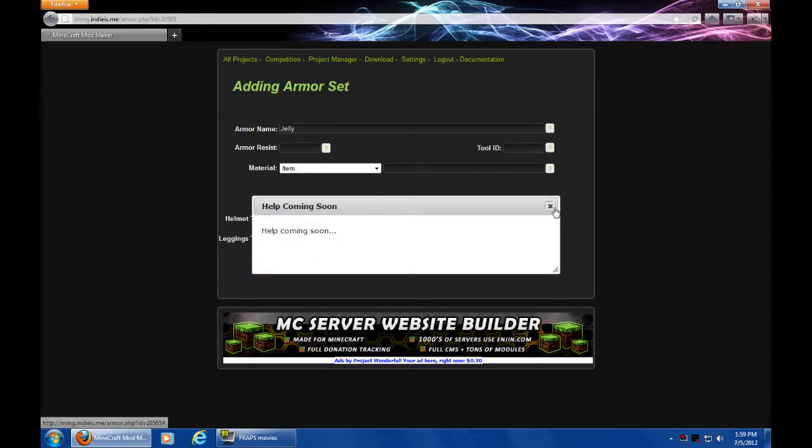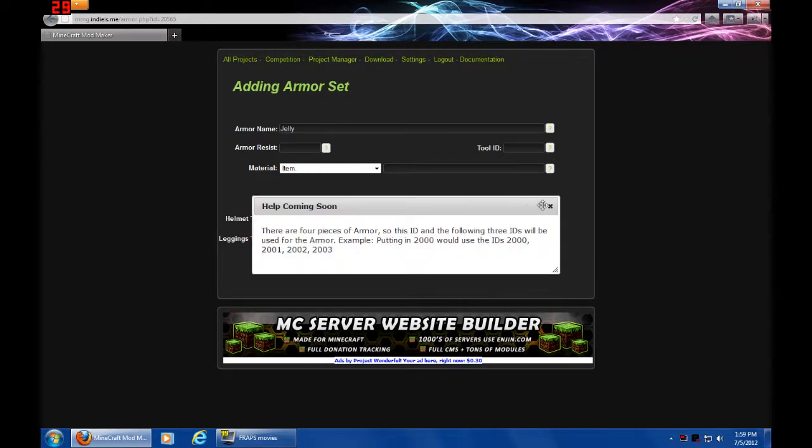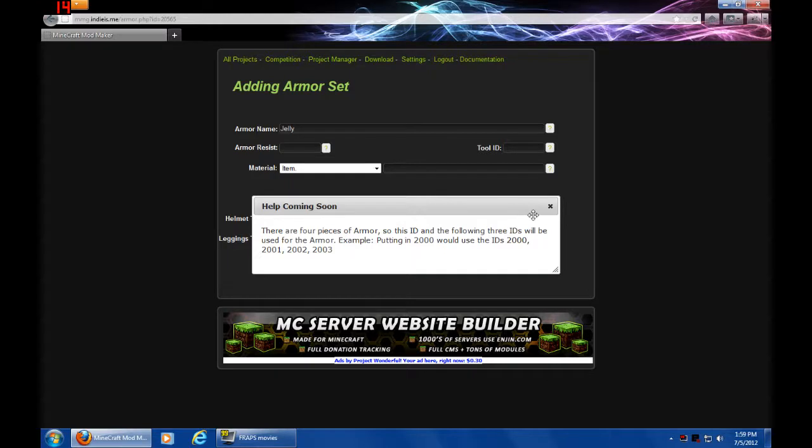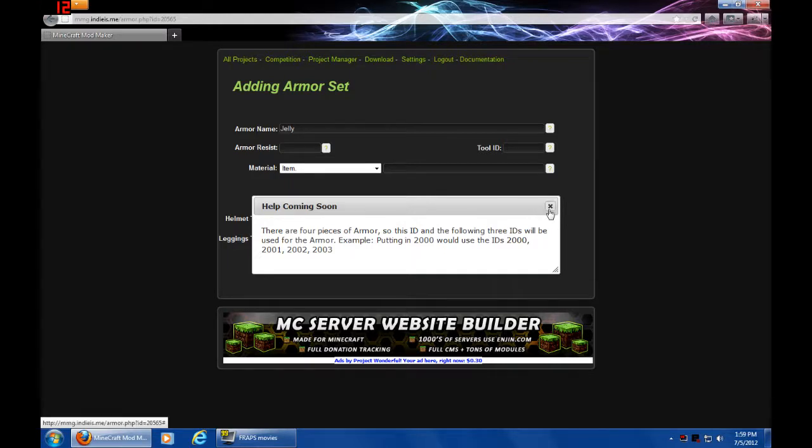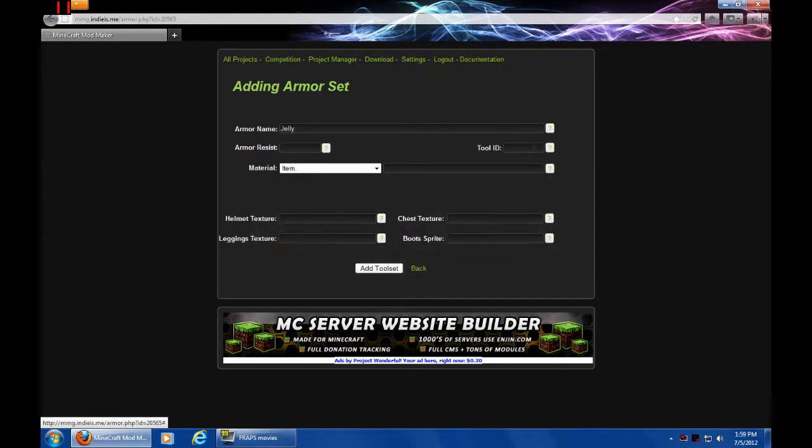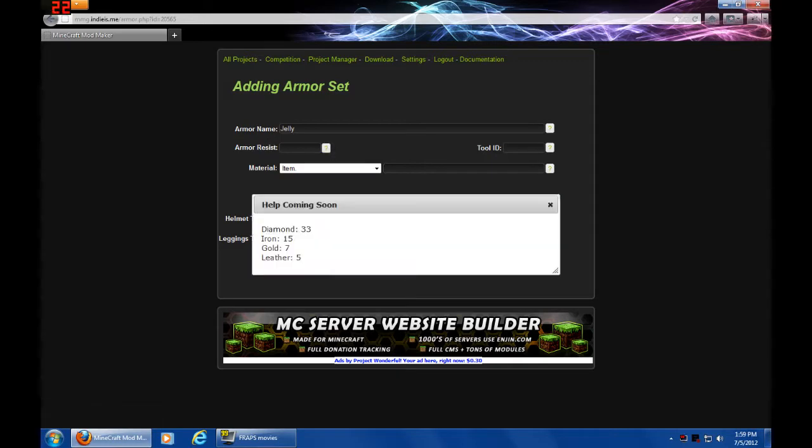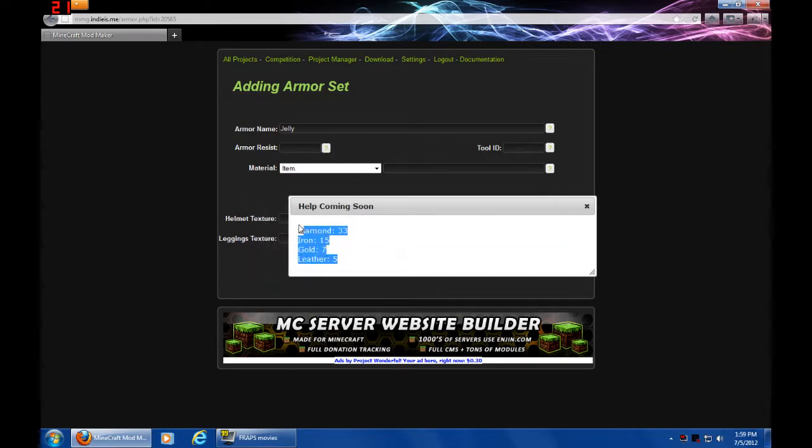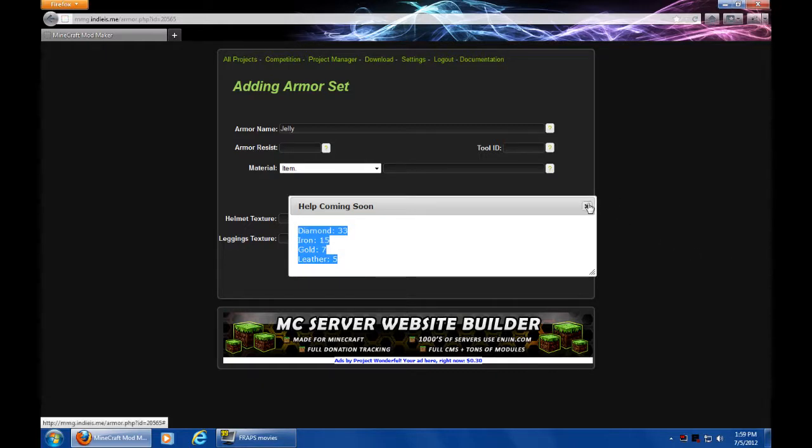Which doesn't sound safe. If you look at all the help under armor, it's all going to say help coming soon, except, okay, that one doesn't. There are four pieces of armor, so this ID will take the following three, just like tools did. Okay, let's not get into that. Resistance is actually one that's filled out. It's because it has all the values for resistance that all the default ones use.